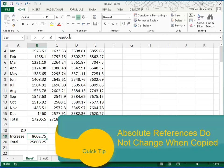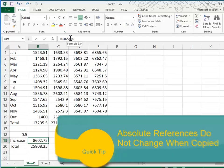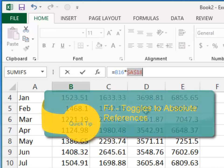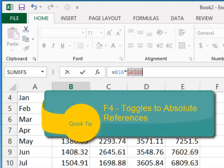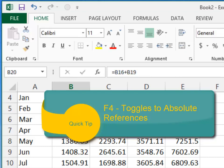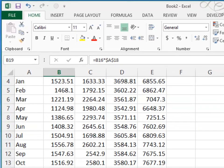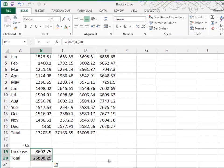So I'm going to go up into my formula bar here, and I'm going to put my cursor in the middle of A18. I'm going to press the F4 function key. The F4 function key will put dollar signs before the column letter and before the row number. And then I want to do the copy again.